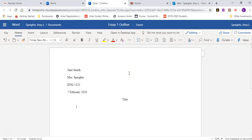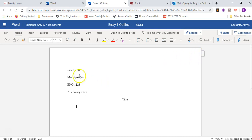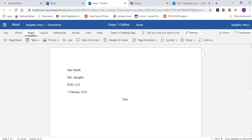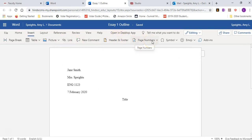You also need to insert page numbers. Now, many of you are going to be tempted to maybe click this thing that says header. Don't do that. What you need to do is go to the insert tab. And up here, go by header and footer and click on page numbers. So don't try header and footer. Click page numbers.